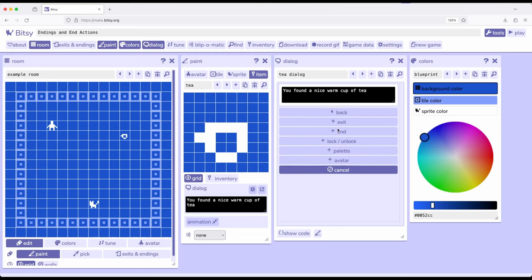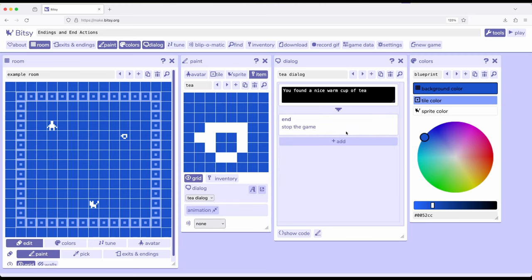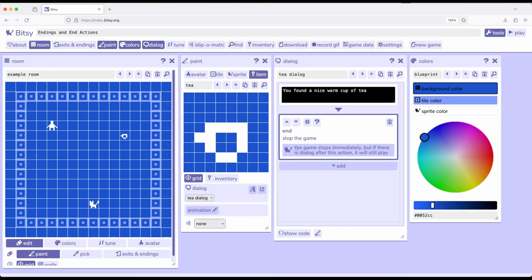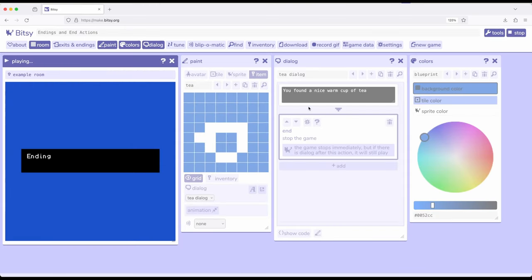And we've previously seen how we can add things like lock and unlocking. We previously visited palette. Now let's look at end. Stop the game. You found a nice warm cup of tea. Stop the game. Notice the game stops immediately, but if there is dialogue after this action, it will still play. So let's go ahead and do that.